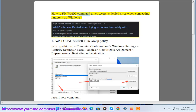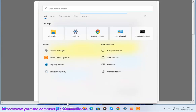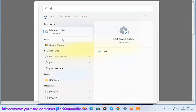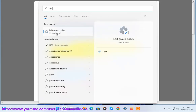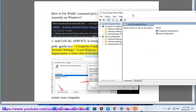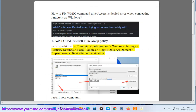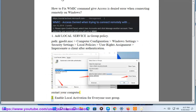How to fix WMIC command 'access is denied' error when connecting remotely on Windows. Step 1: Add local service in Group Policy path. Open gpedit.msc, go to Computer Configuration > Windows Settings > Security Settings > Local Policies > User Rights Assignment > 'Impersonate a client after authentication'. Then restart your computer.